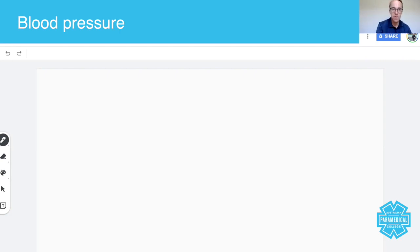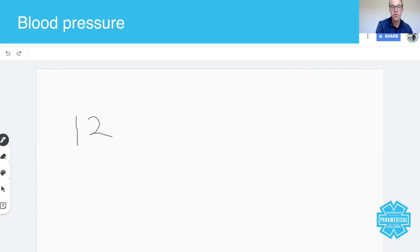First and foremost, a blood pressure of 120 over 80 is what you will see time and time again in the texts. These numbers represent a healthy blood pressure.